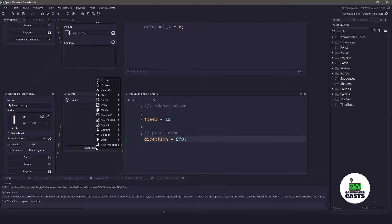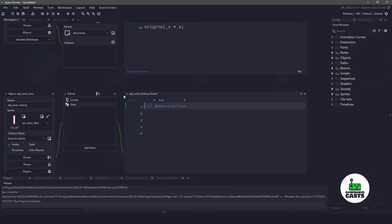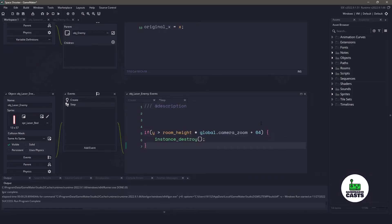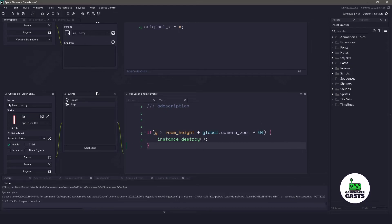The only thing I would actually do is in the step event here, we'll do a new step event. And at the bottom, we want to take the code that we had in our enemy, and just paste it here, just to clean up the instances if they go outside of the room. We'll stop here, and we'll leave the collision for the next video.